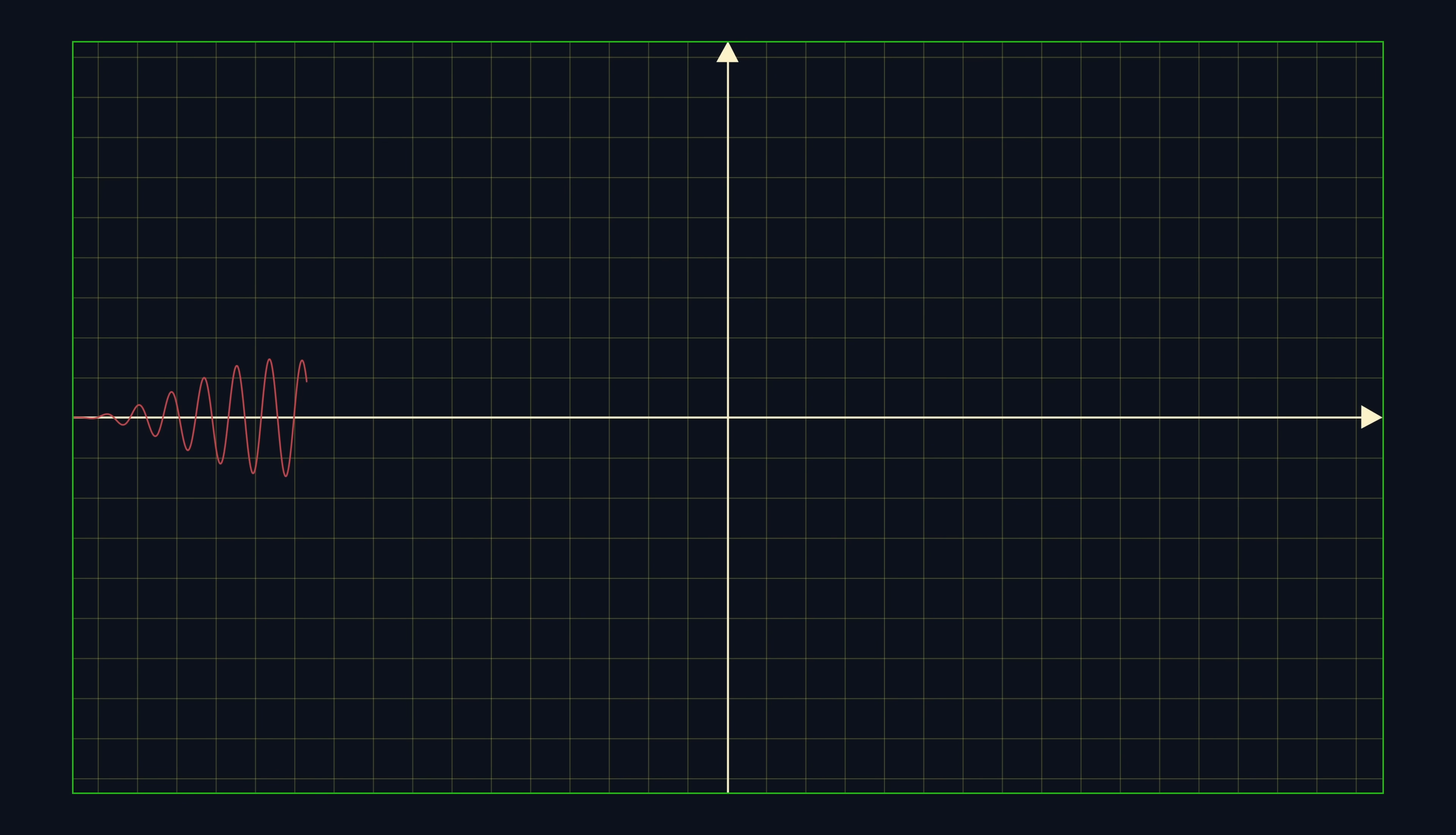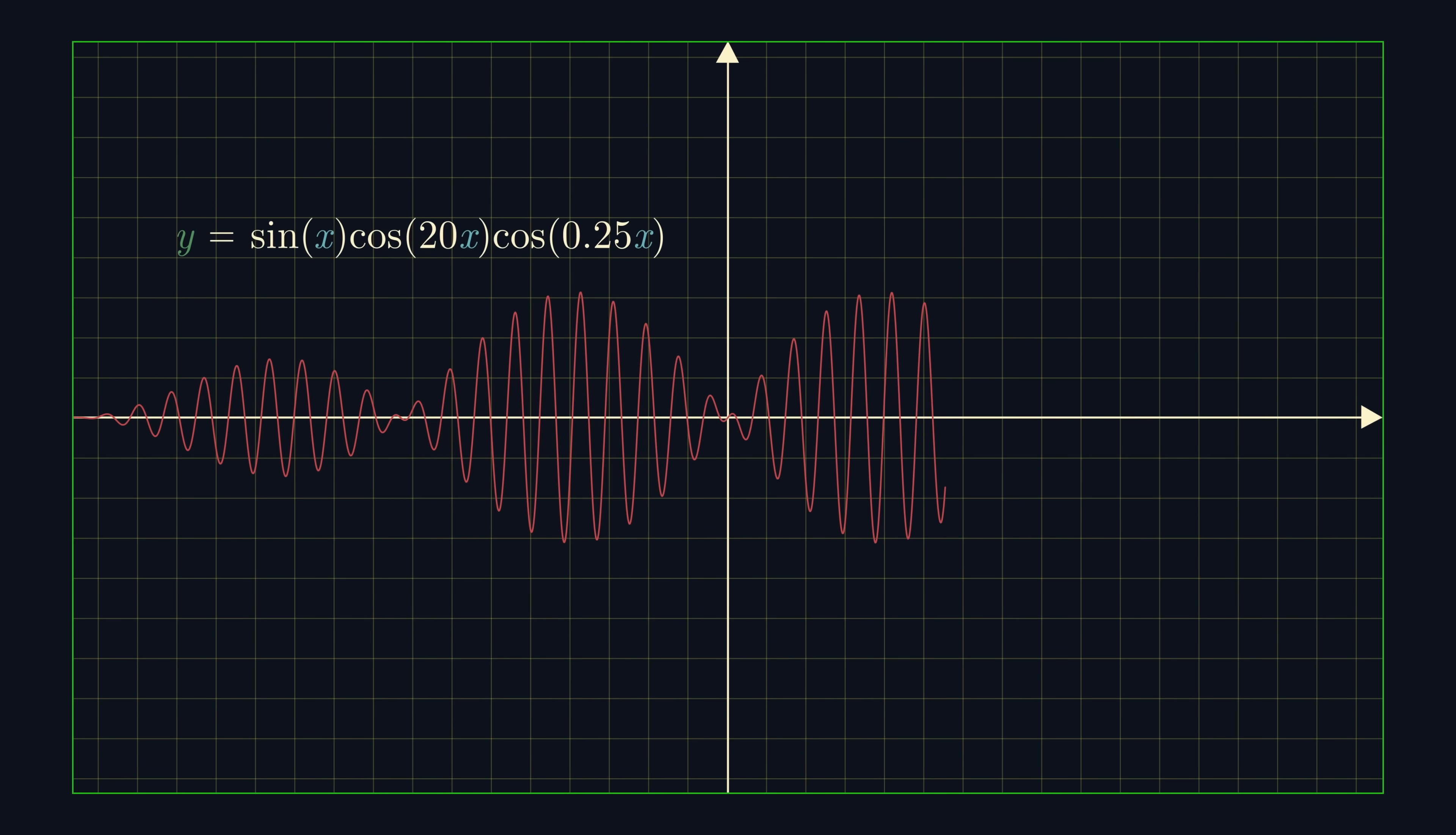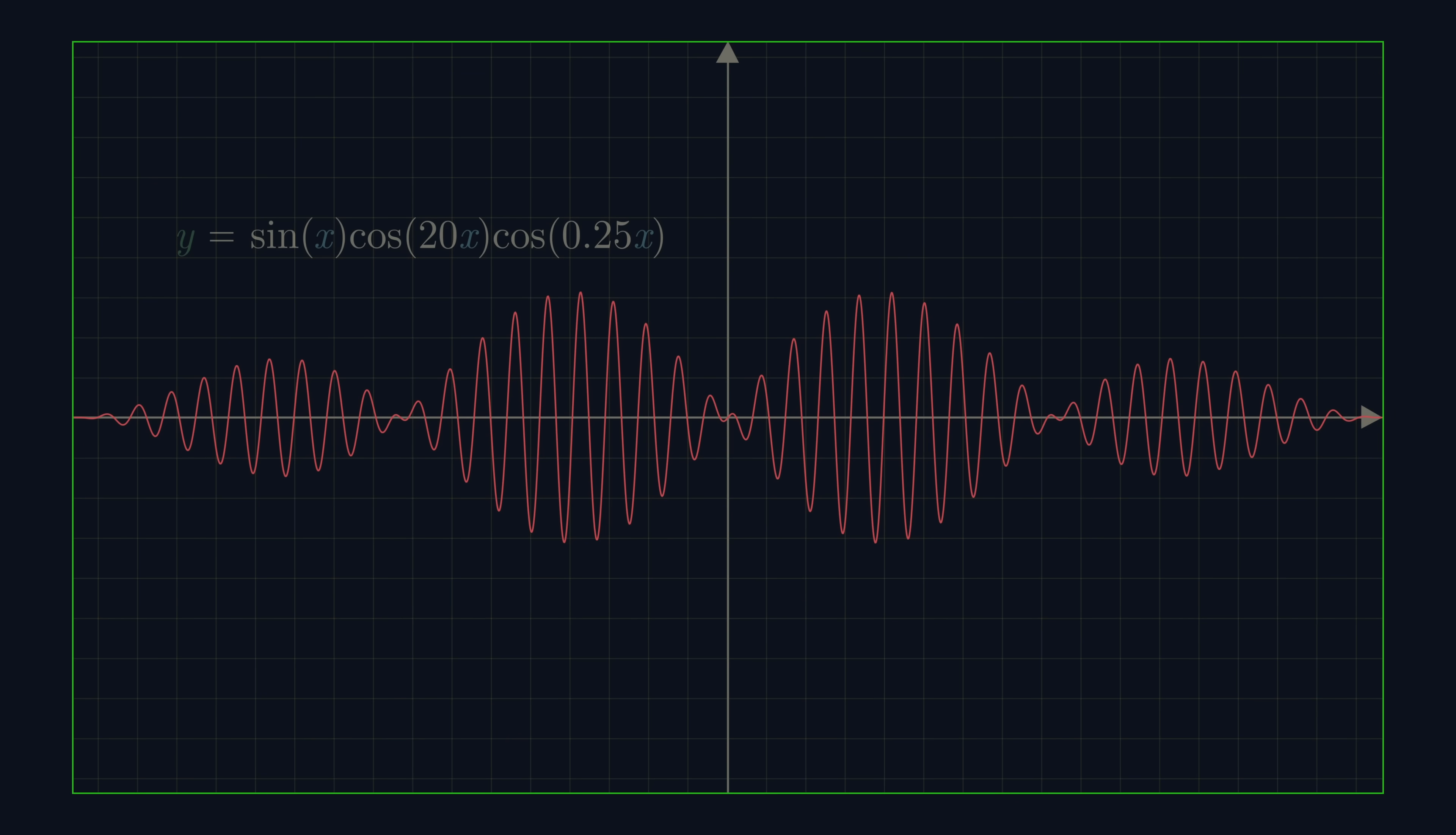The animation we're working on has three key components. The coordinate grid, the curve, and the text.